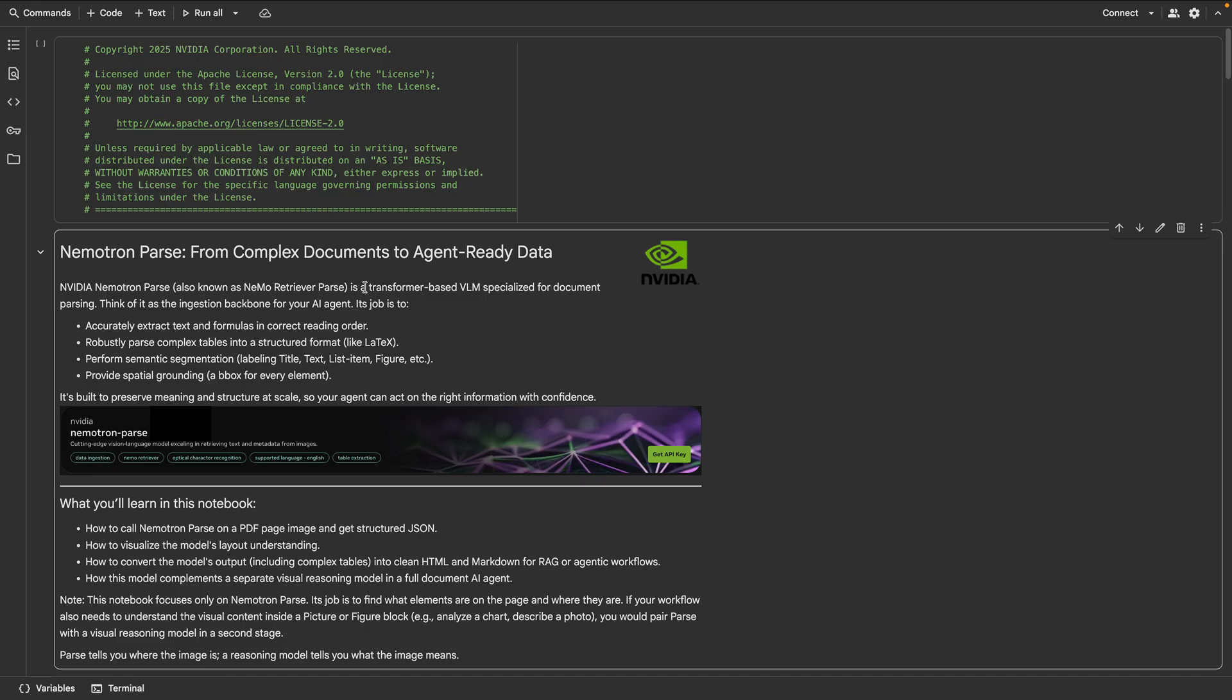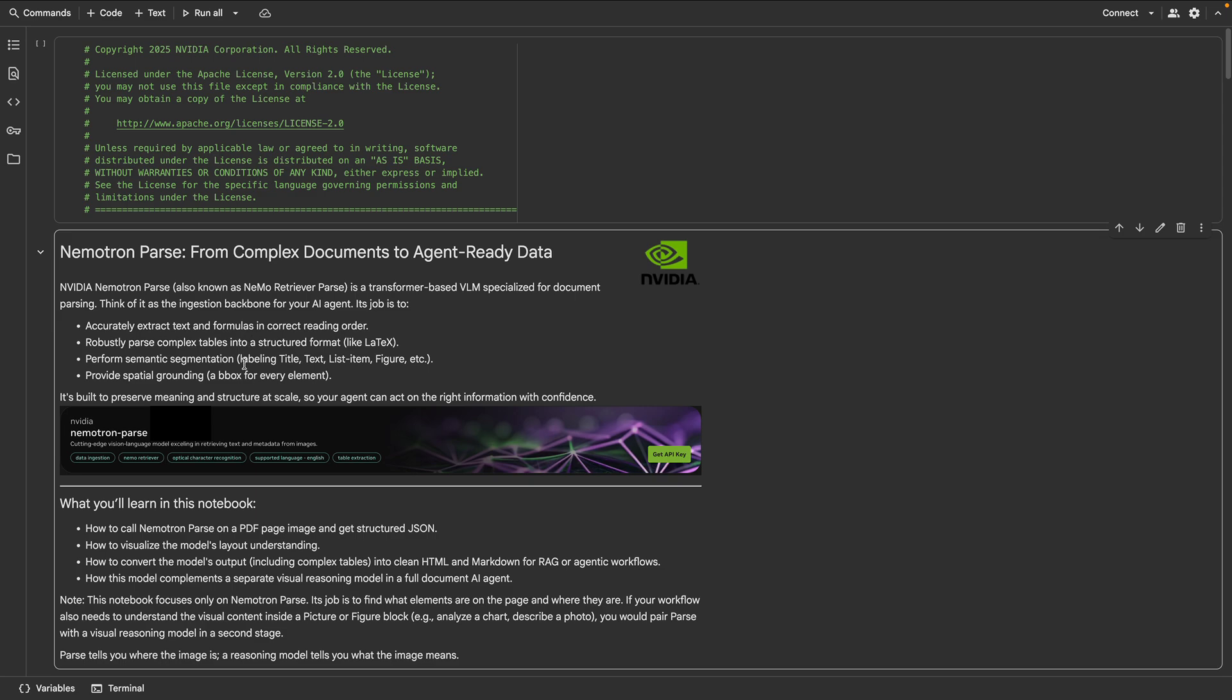Nemotron Parse is a transformer-based VLM specialized for document parsing, the ingestion backbone for agentic AI. It extracts text and formulas in reading order, parses complex tables, labels elements like title, text, list item, figure, and returns precise bounding boxes for everything. V1.1 extends context to 9K tokens for cross-page coherence and large tables, and improves accuracy. It is highly accurate on document text extraction with reading order, and achieves industry-leading table performance on PubTabNet benchmark.